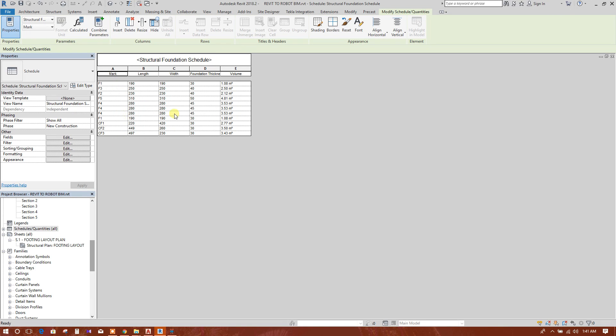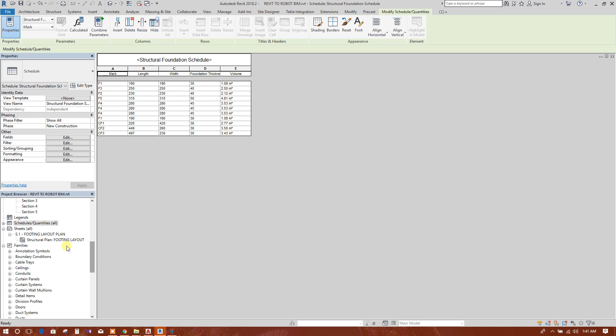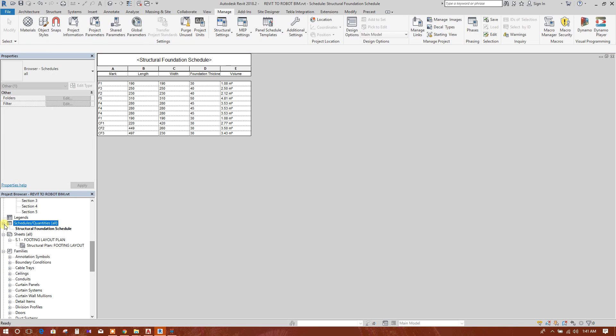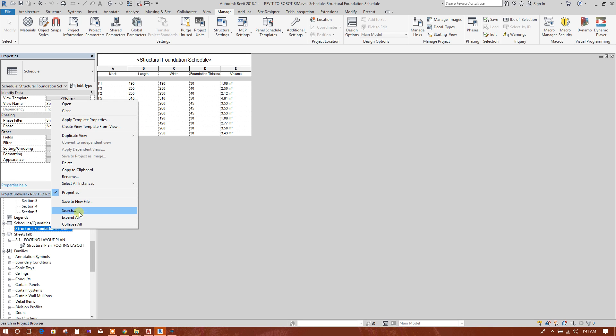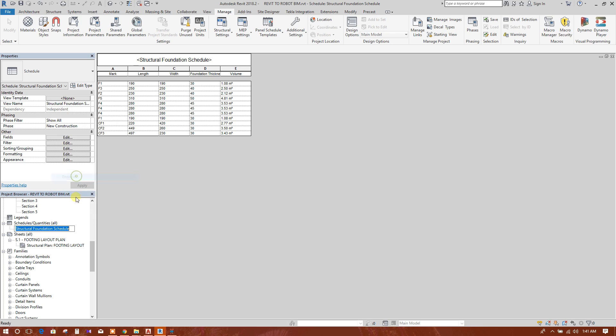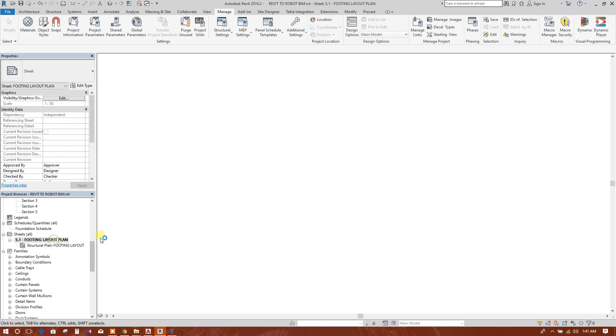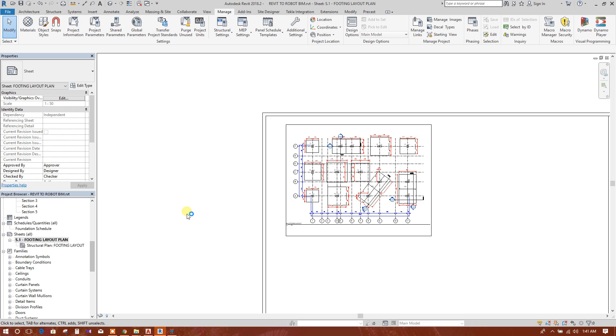See, this schedule has been created, so now we can change the name. You can write foundation schedule. This schedule we will add to the footing layout plan.